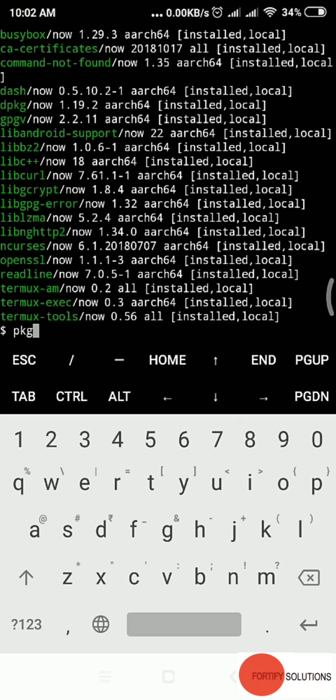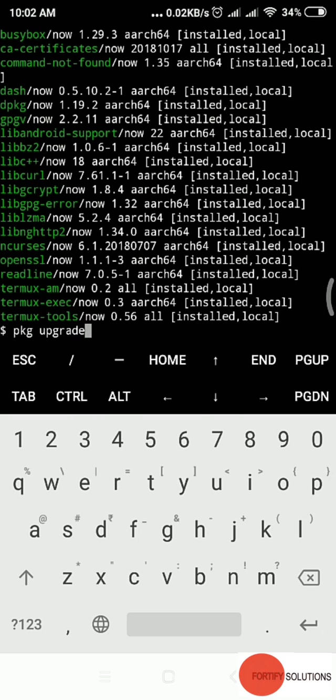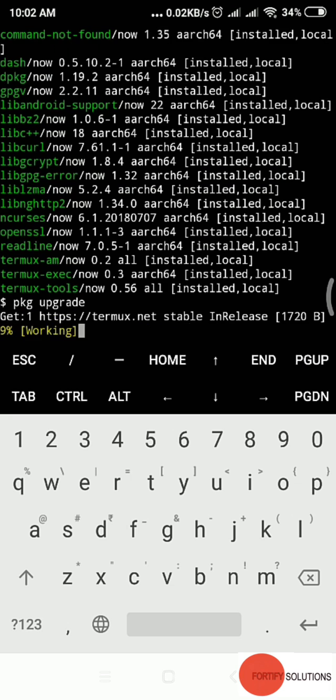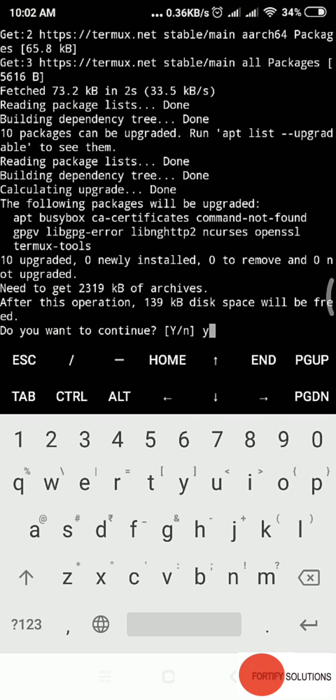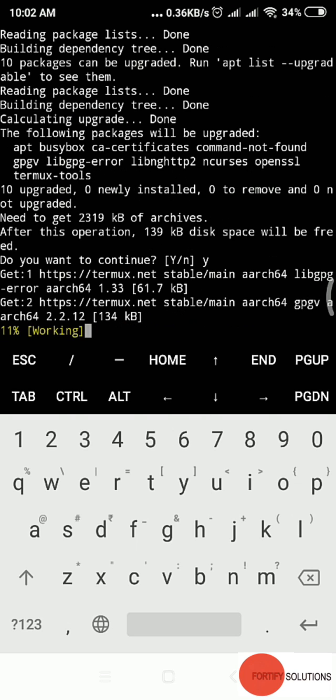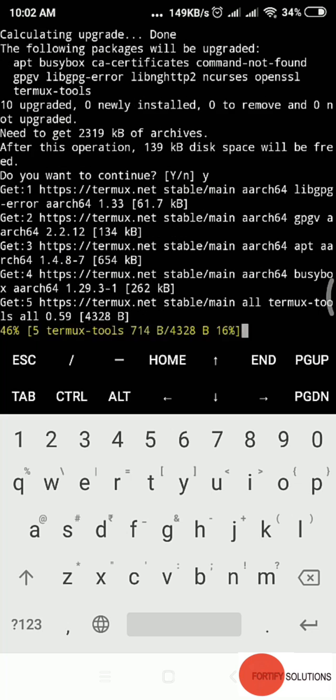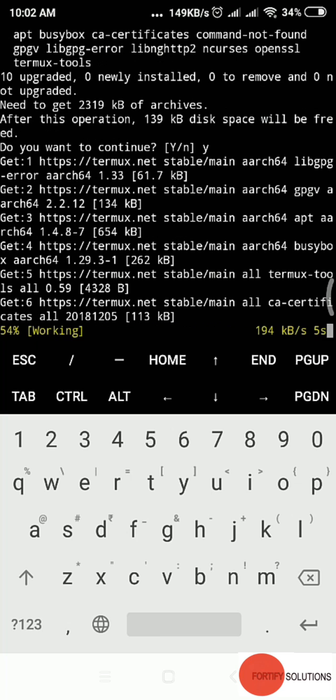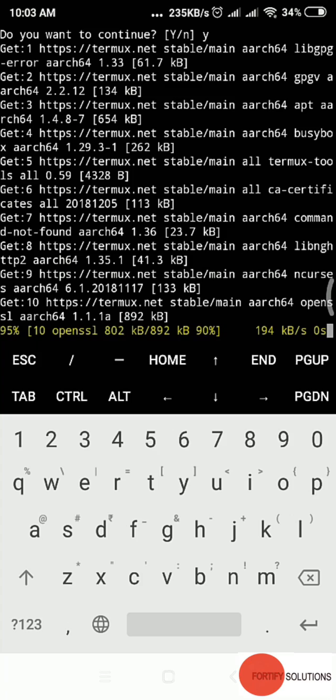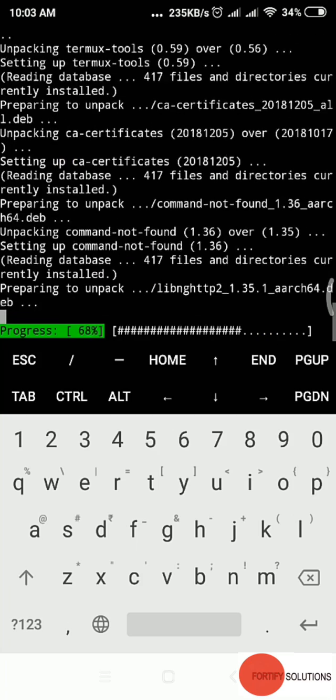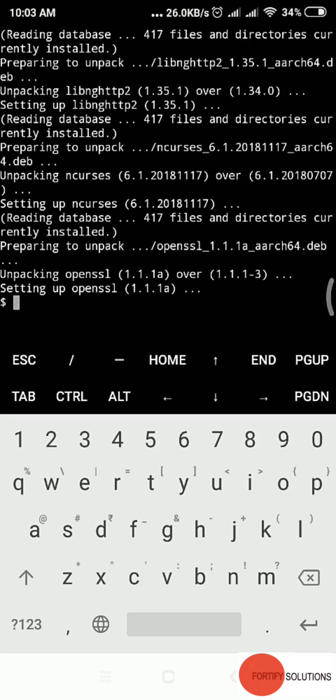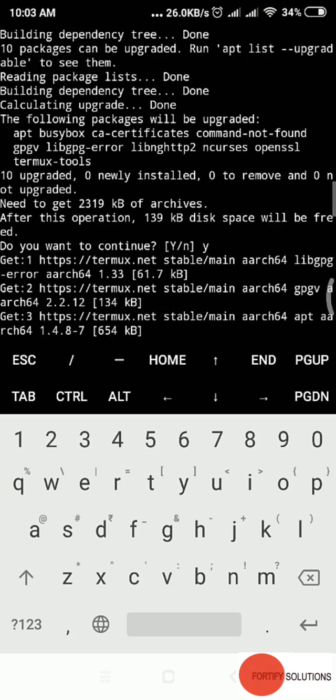Now I'll run pkg upgrade. It's running. It asks me, do you want to continue? I said yes, continue.